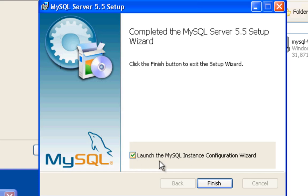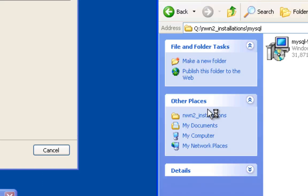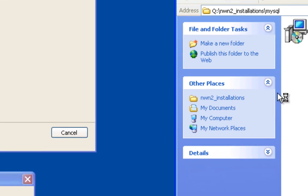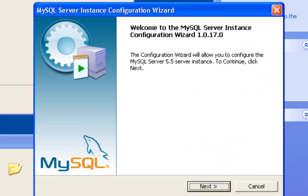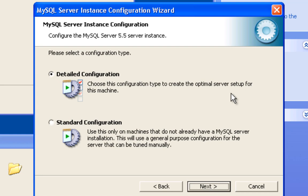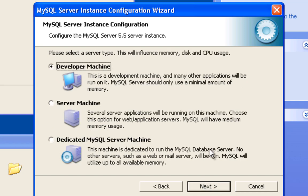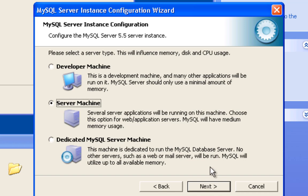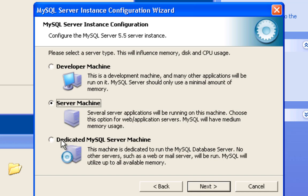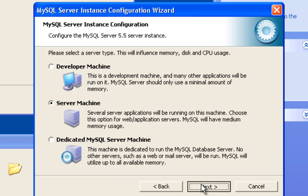Just next and next. We do want to launch the instance configuration wizard, so we'll finish that. Next. We're going to do a detailed configuration here because we like to configure options. We are not going to be a developer machine, we're going to be a server machine because we are running Neverwinter Nights on here as well. If we did have this as a separate MySQL machine, you could choose dedicated, but for our purposes it'll be a server machine. Next.